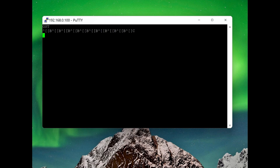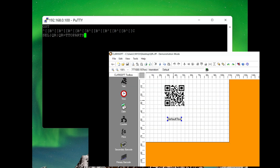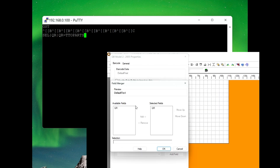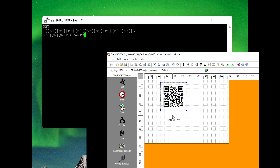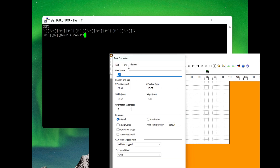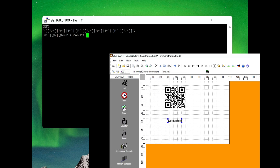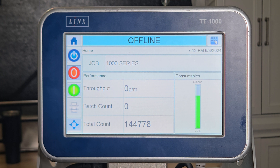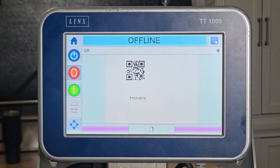Next, we're going to send the SEL command. This is to select a job from the internal memory of the unit — you type in SEL and then the job name. In this job, we actually have a variable text that changes the QR code. So we're going to set QR equals 'TTO Parts,' because the variable text was defined as QR in Clarisoft. Here's a real-time update of the message from Putty — look at that preview.